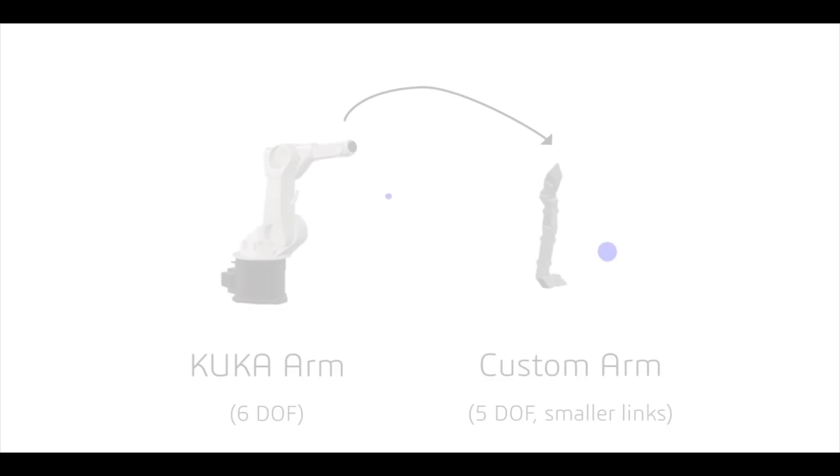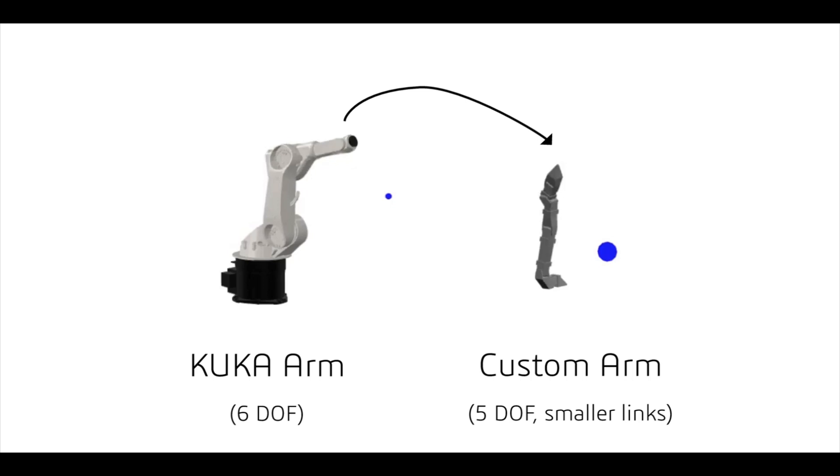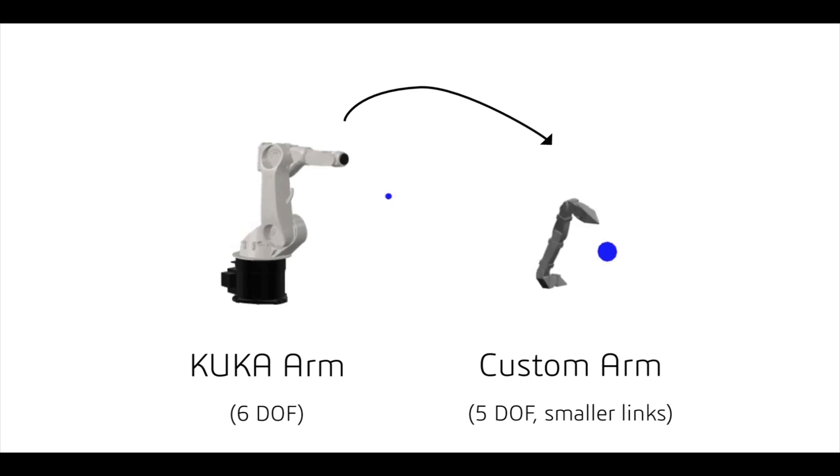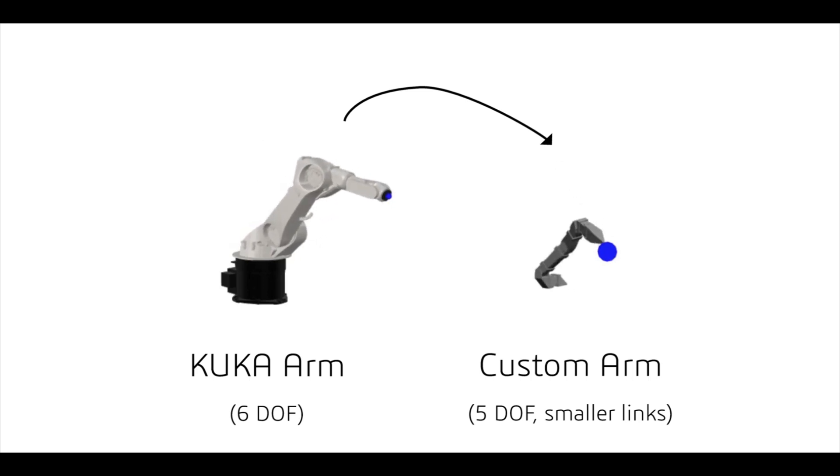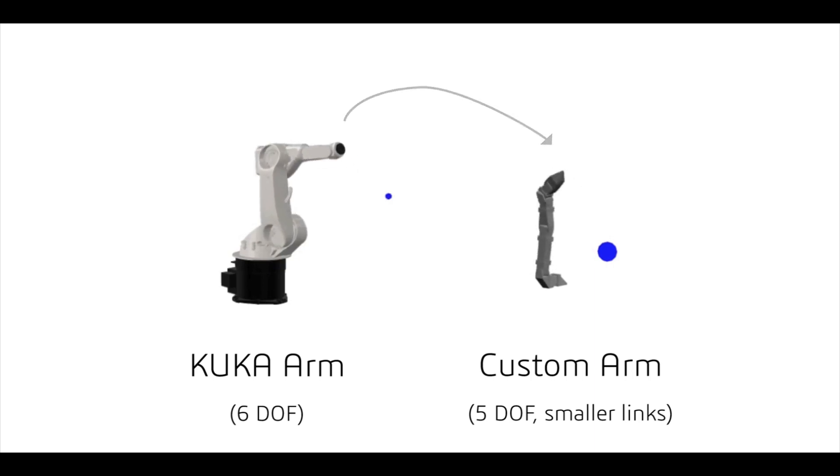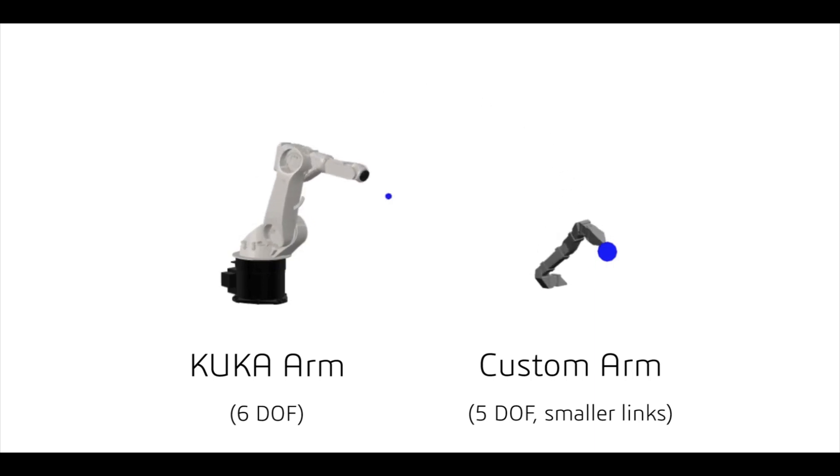Finally, to verify whether the data-driven functional mapping derived for a robot could be reused for the motion design of a different robot, we conducted some preliminary experiments. Here, a happy motion design for the KUKA robot arm was directly transferred to a simpler robot arm consisting of different link lengths and degrees of freedom. We also used a different target position shown in blue.